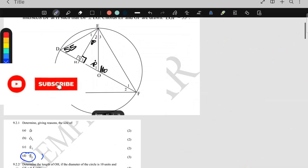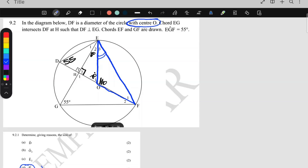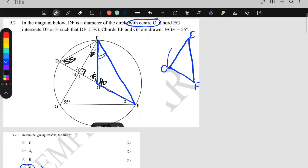Question d says: calculate the size of angle E3. E3 is this angle here, in a small triangle with O2. Remember O is the center of the circle. I take out this triangle with center O: O is the center, E is on the circumference, F is on the circumference. The line from O to E is a radius, and the line from O to F is also a radius — they are equal in length. So I can see the isosceles triangle, and I'll use that to calculate E3.